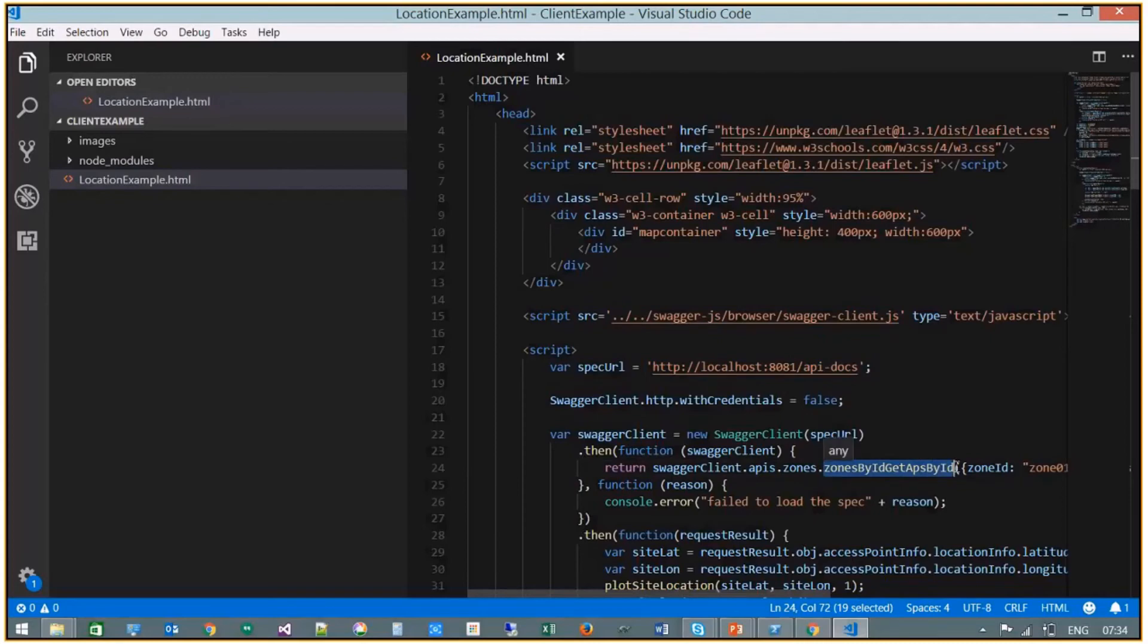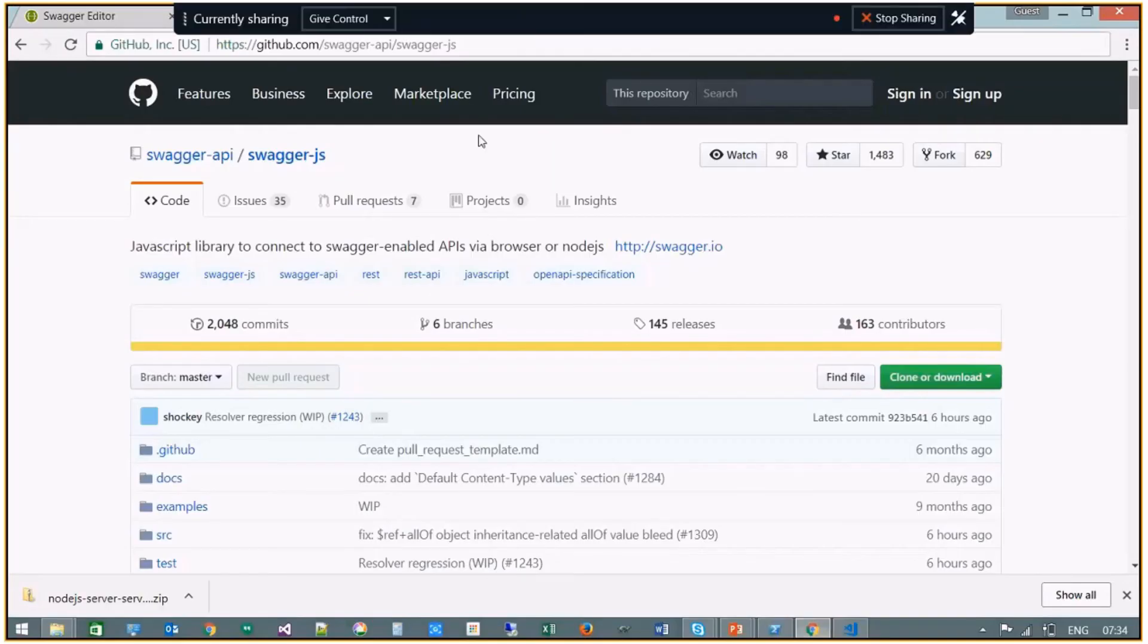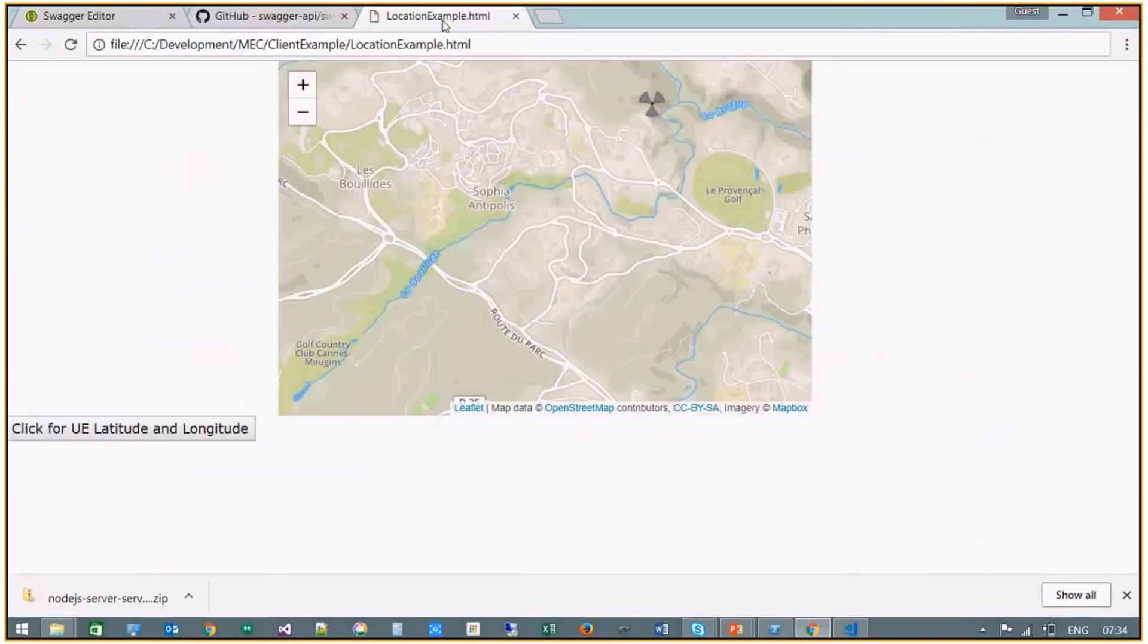And then from your favorite browser you can load the HTML page and invoke the query. So here we can see I've generated a map.